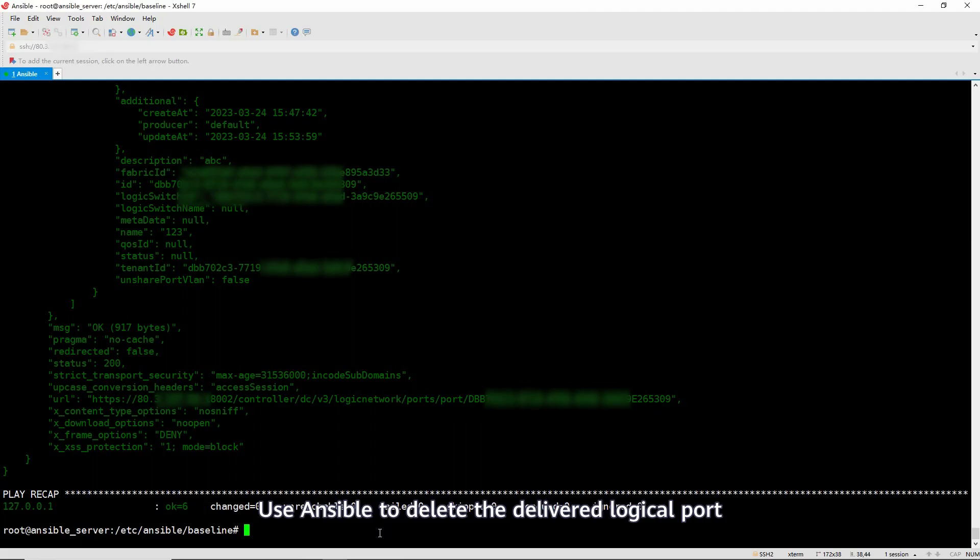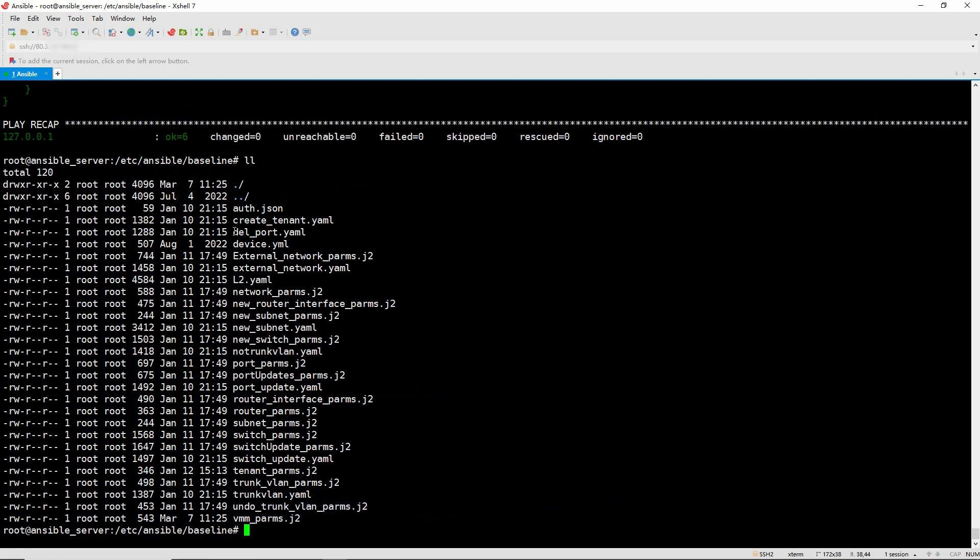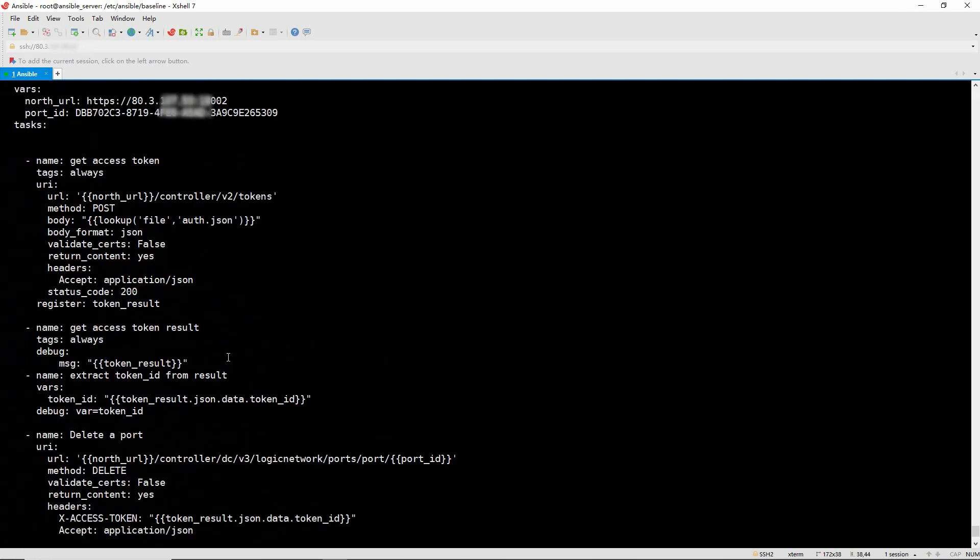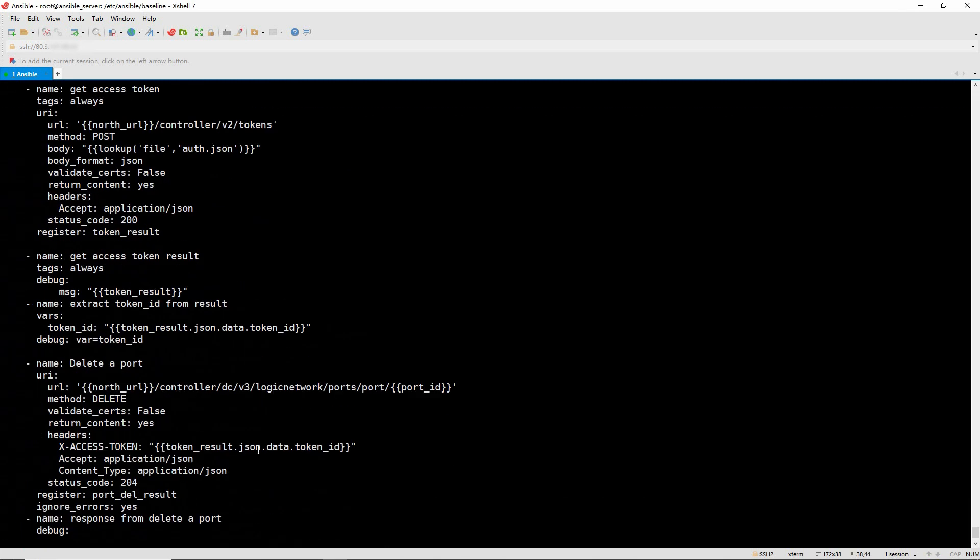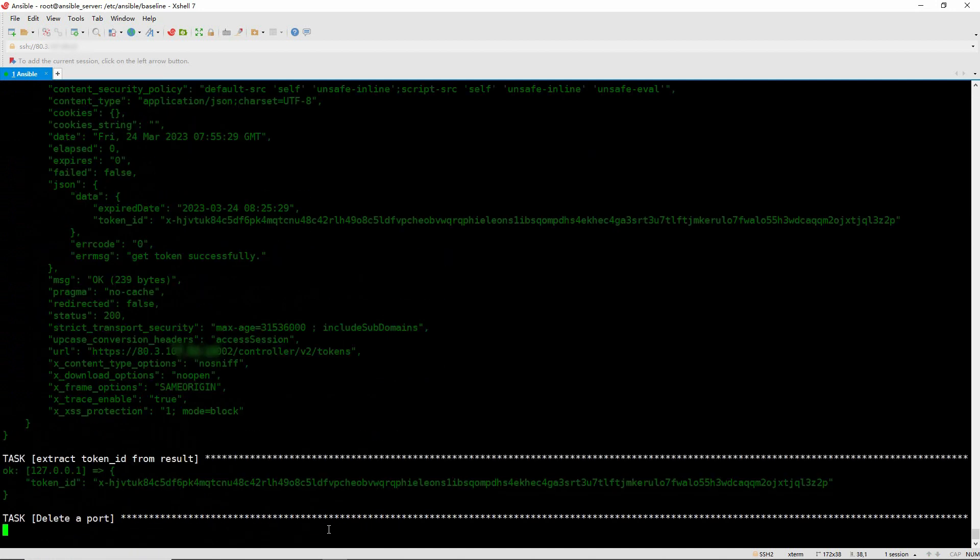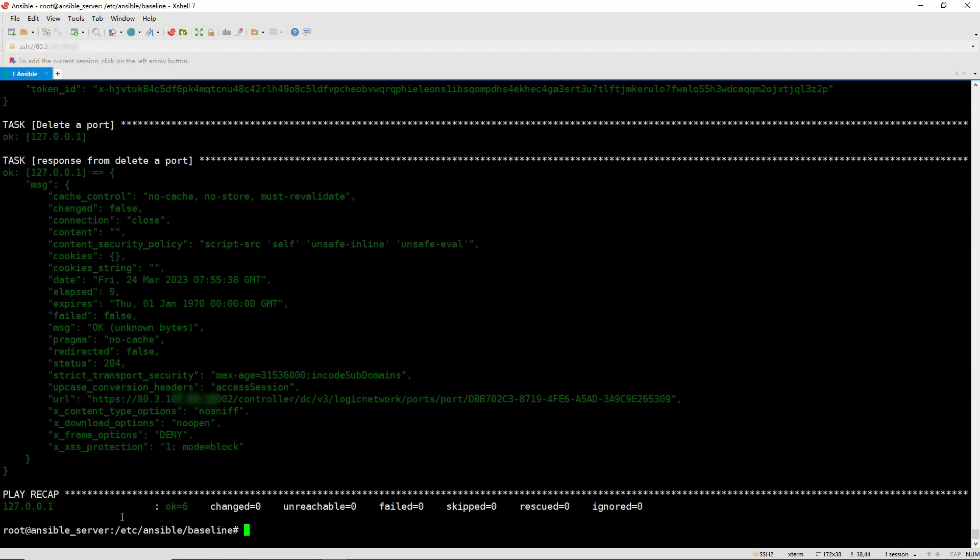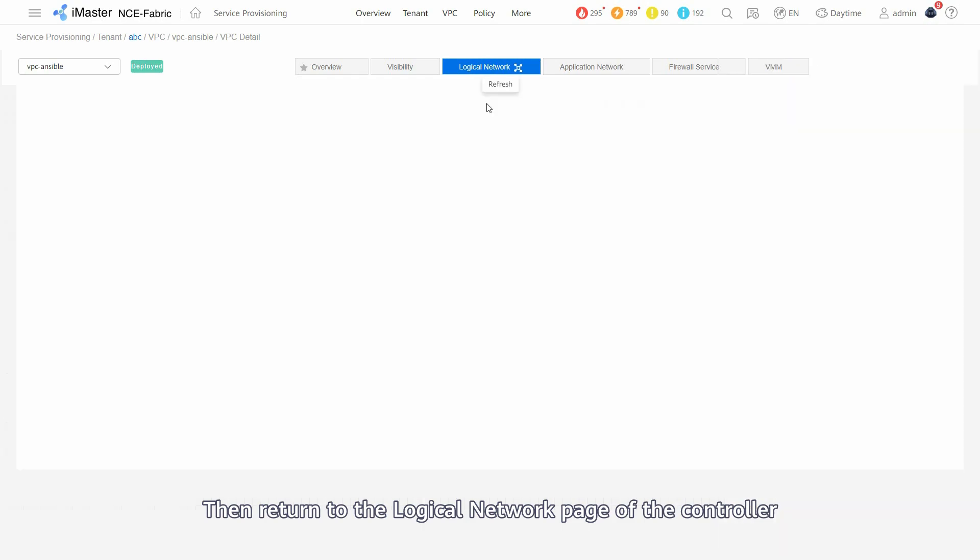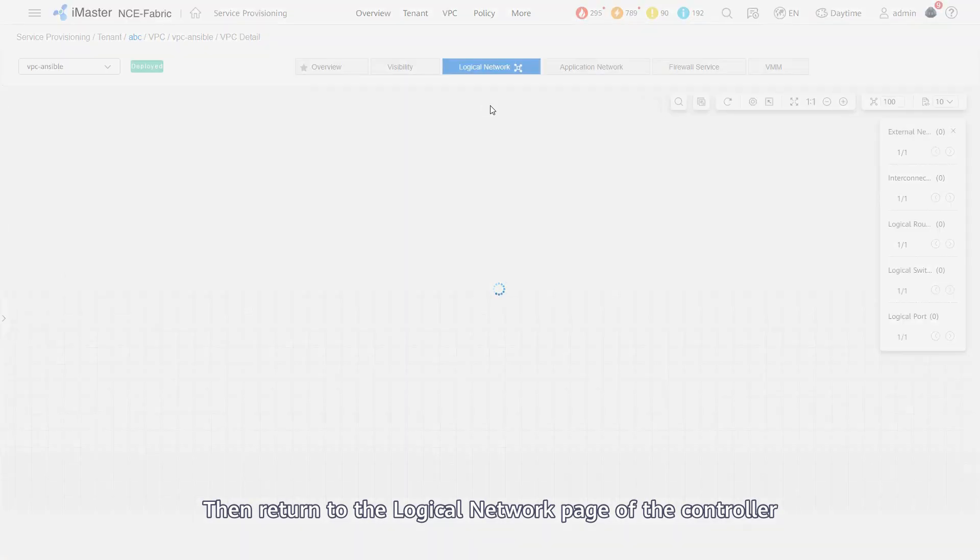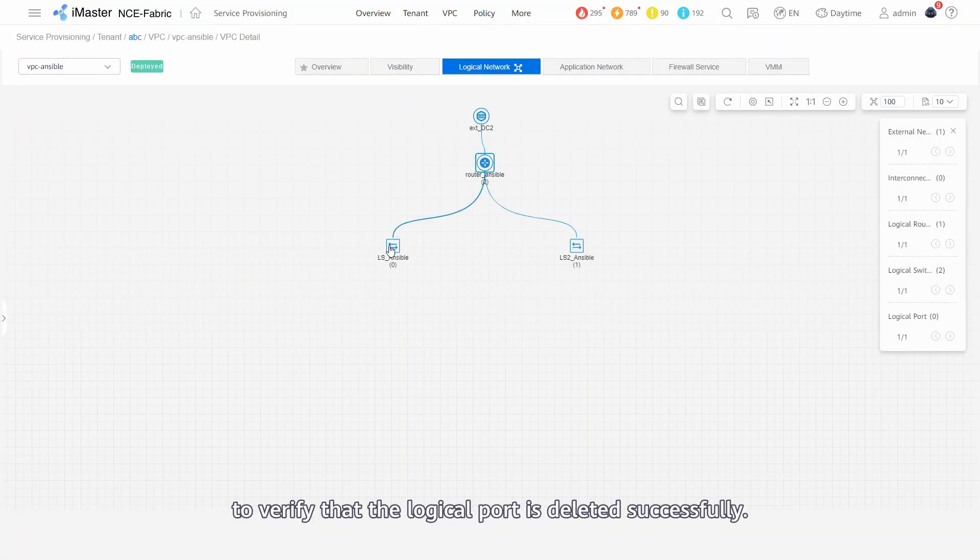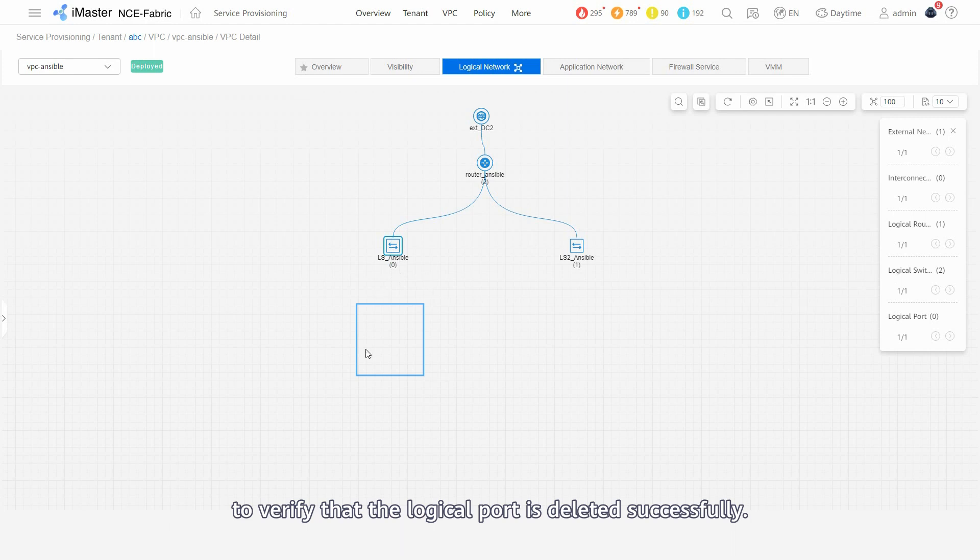Use Ansible to delete the delivered logical port by executing the corresponding playbook. Then, return to the logical network page of the controller to verify that the logical port is deleted successfully.